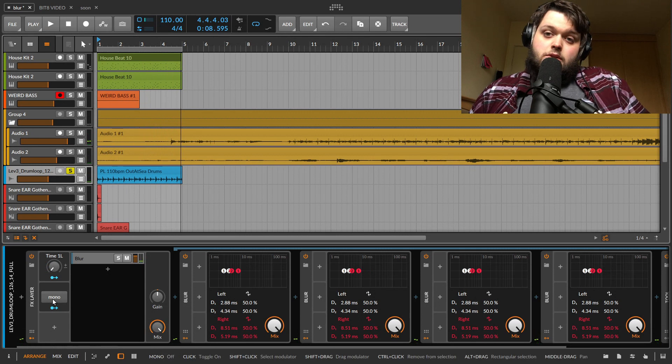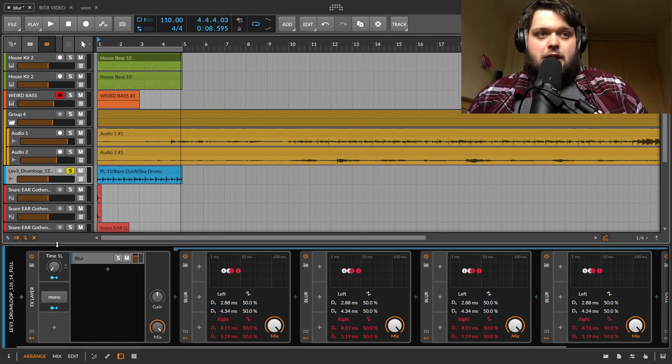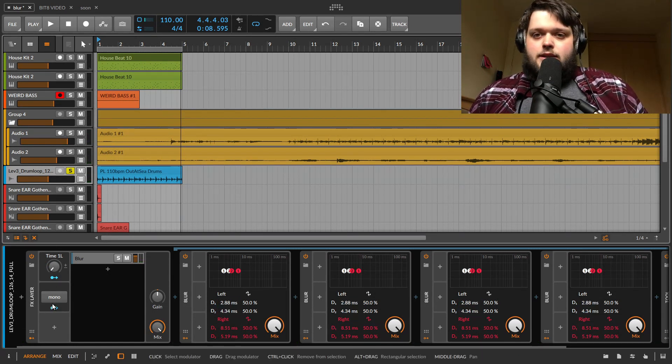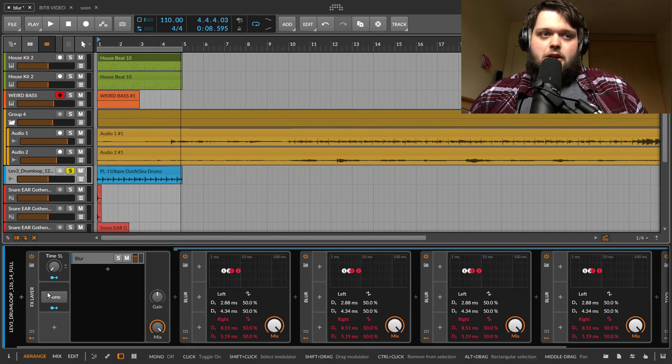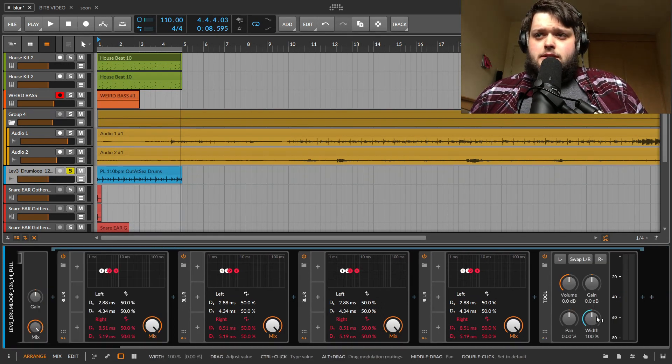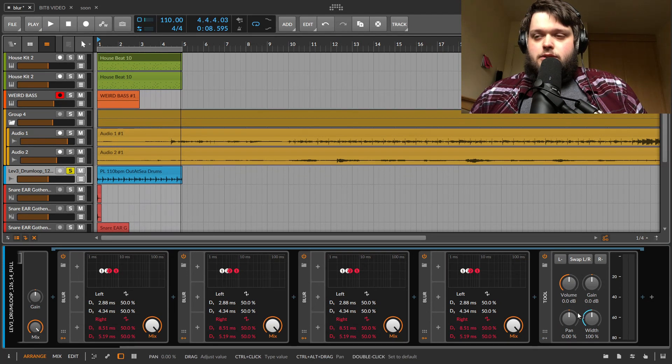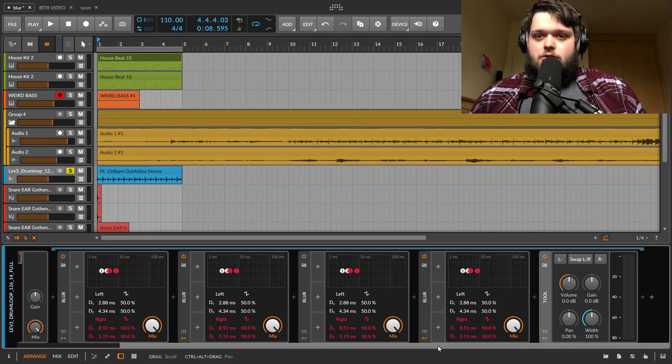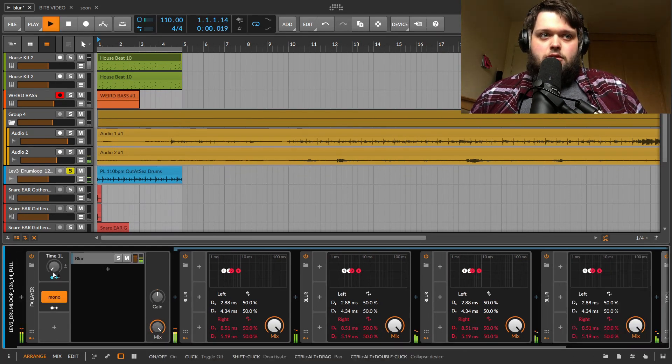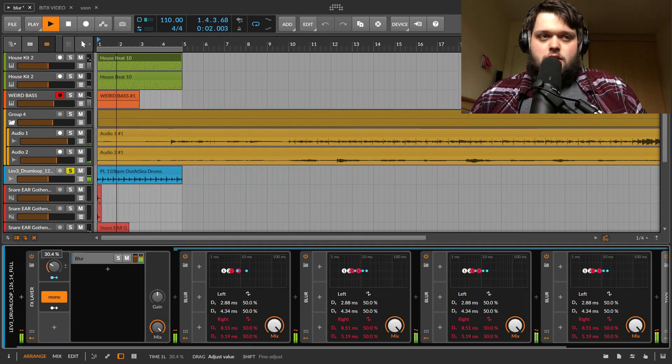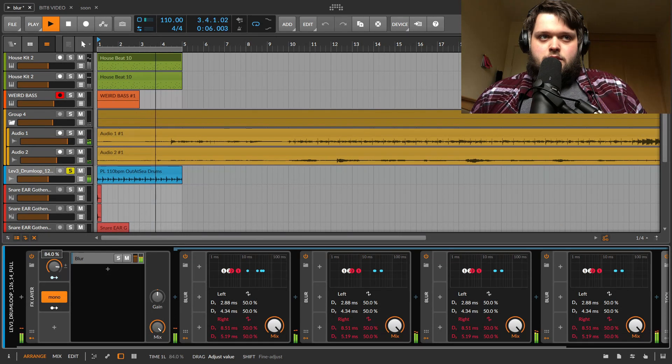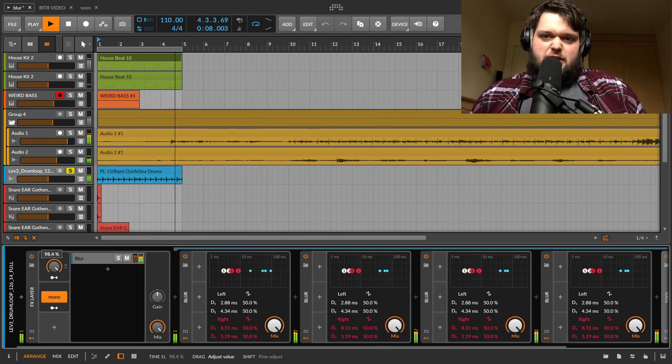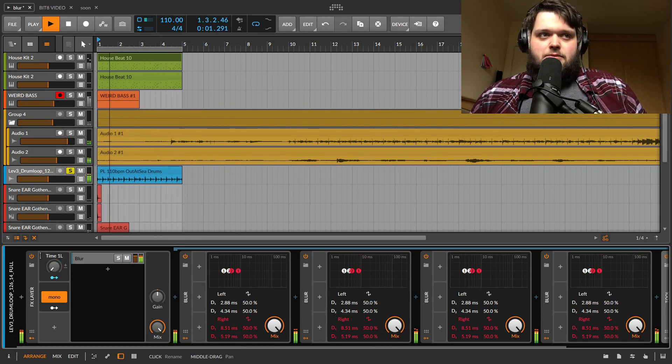So the one thing you may not want is you may want to have an effect like that, but you might not want it to be stereo. So I've got a mono button here as well. And at the end, what this is doing is it's bringing a tool here, and it's bringing the width all the way down. So we're not hearing any stereo, it's all just mono. So then we're just getting this kind of crazy grainy sort of effect.